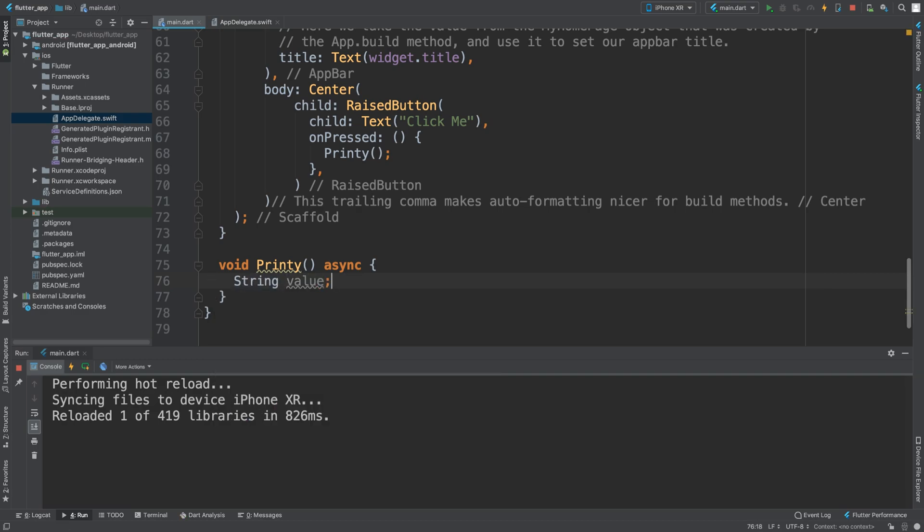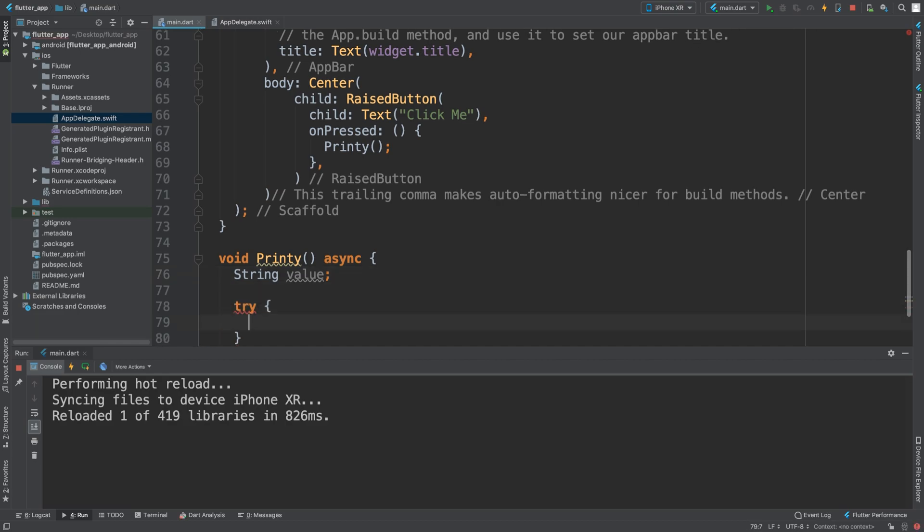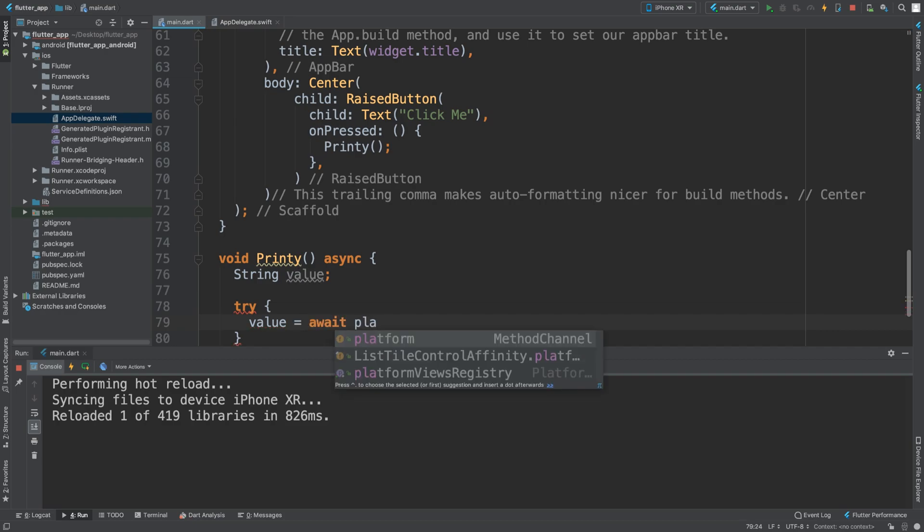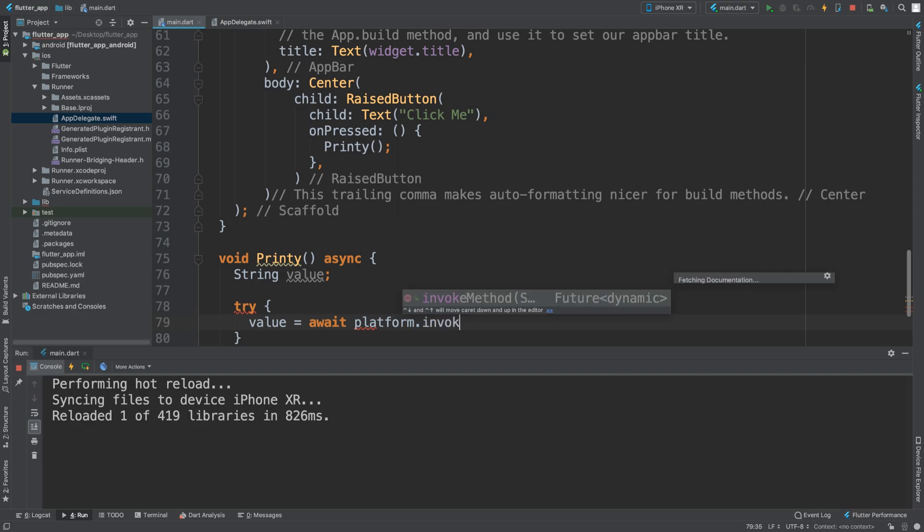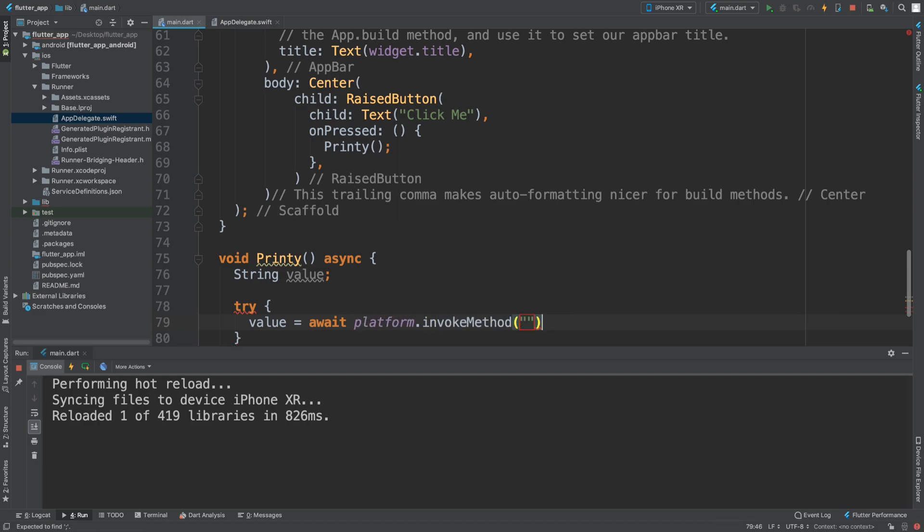At the moment it doesn't do anything, but when it's clicked it's going to call this printing method. In here I'm going to create a string and this string will store the result from our Swift code.